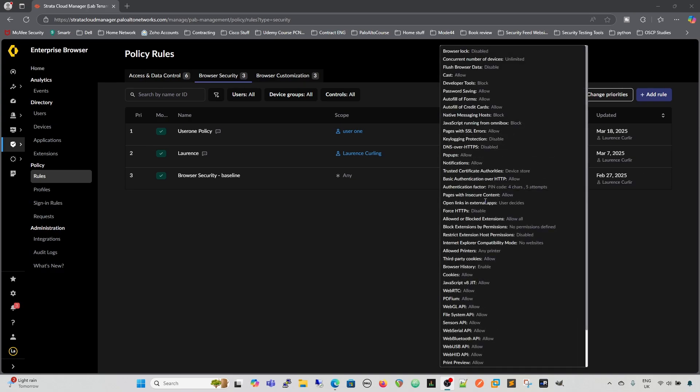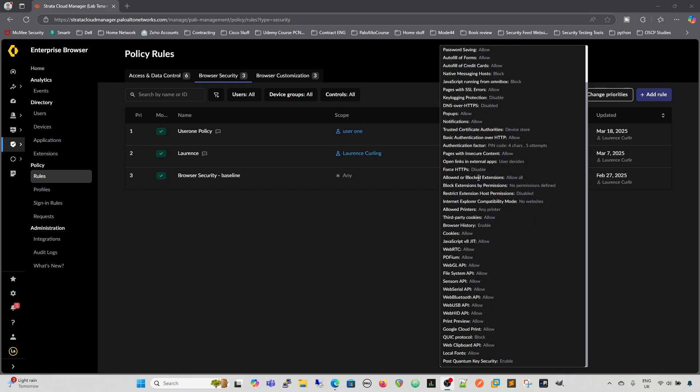There's only a certain amount of things that can be configured within there. If we hover over the top, as we can see, we now get to see the fly-out that gives us exactly what is configured in there, and we can see it without clicking into the rule.